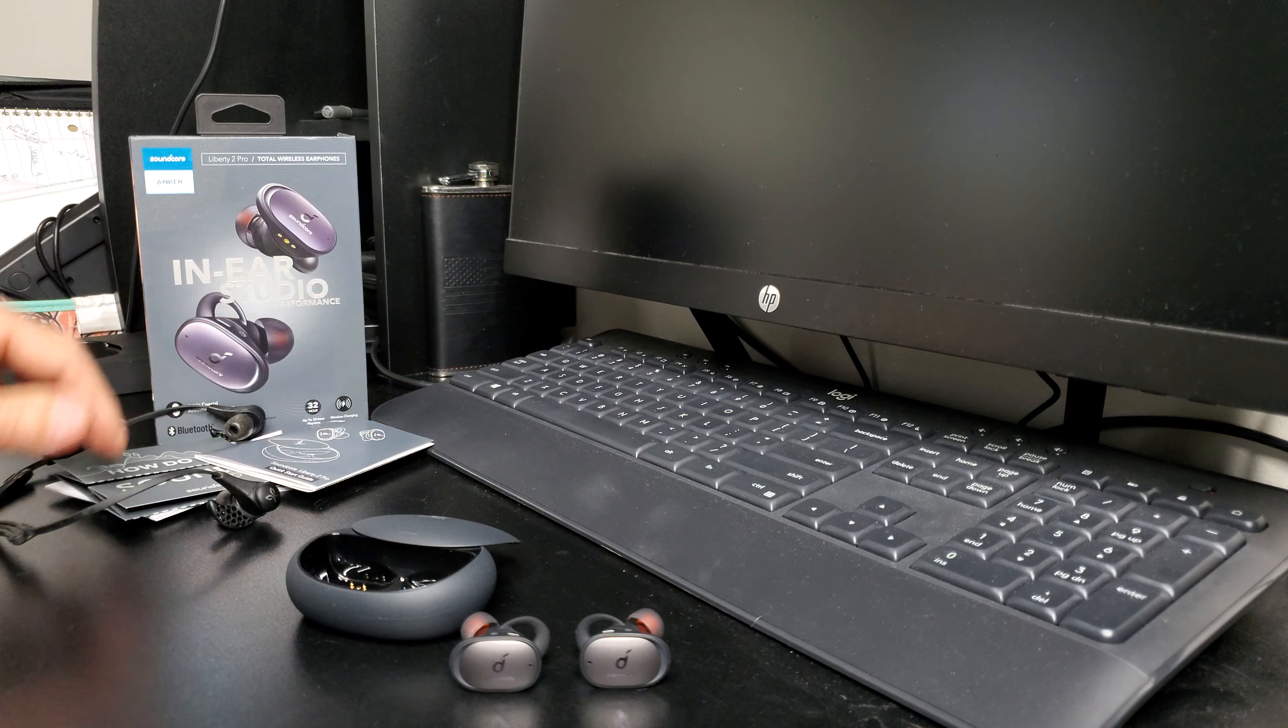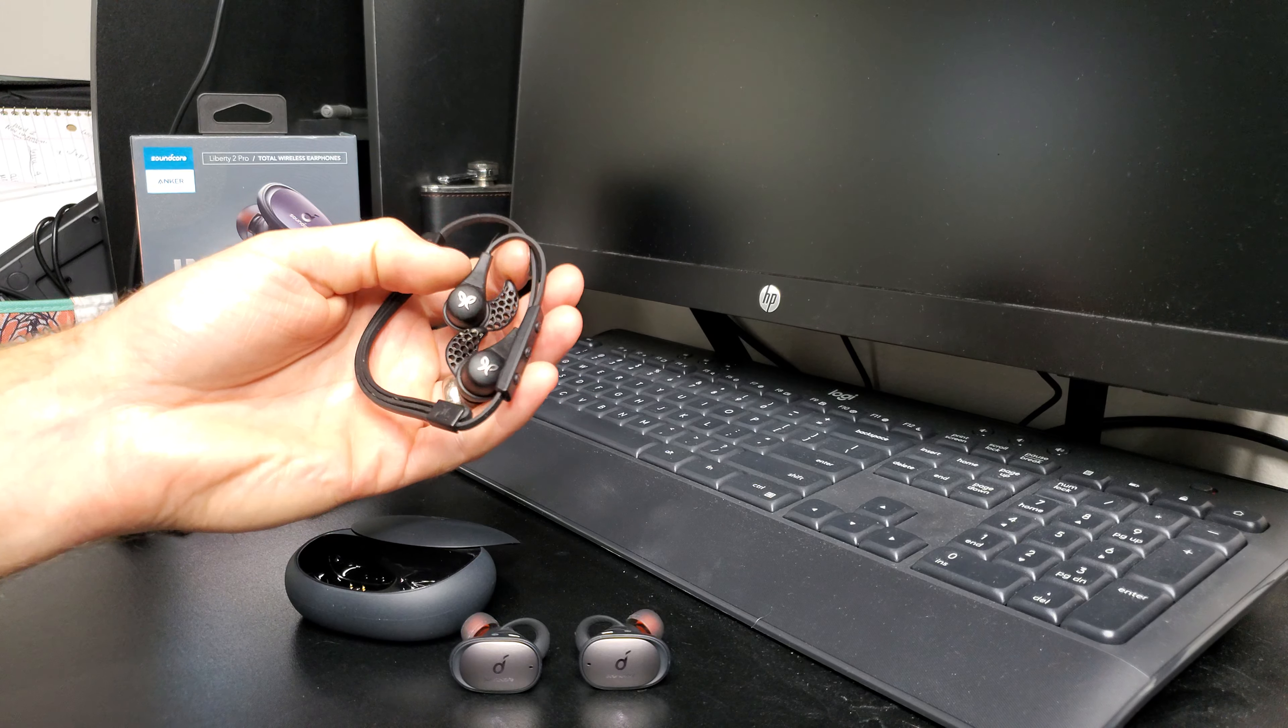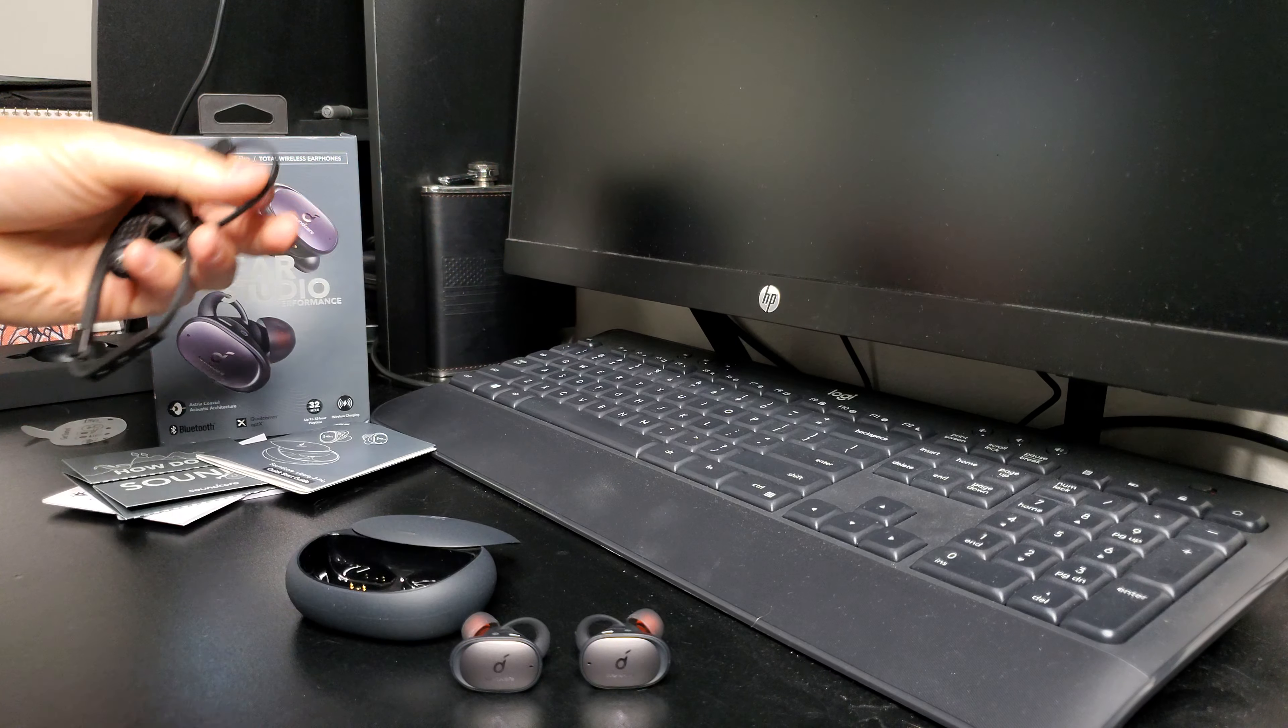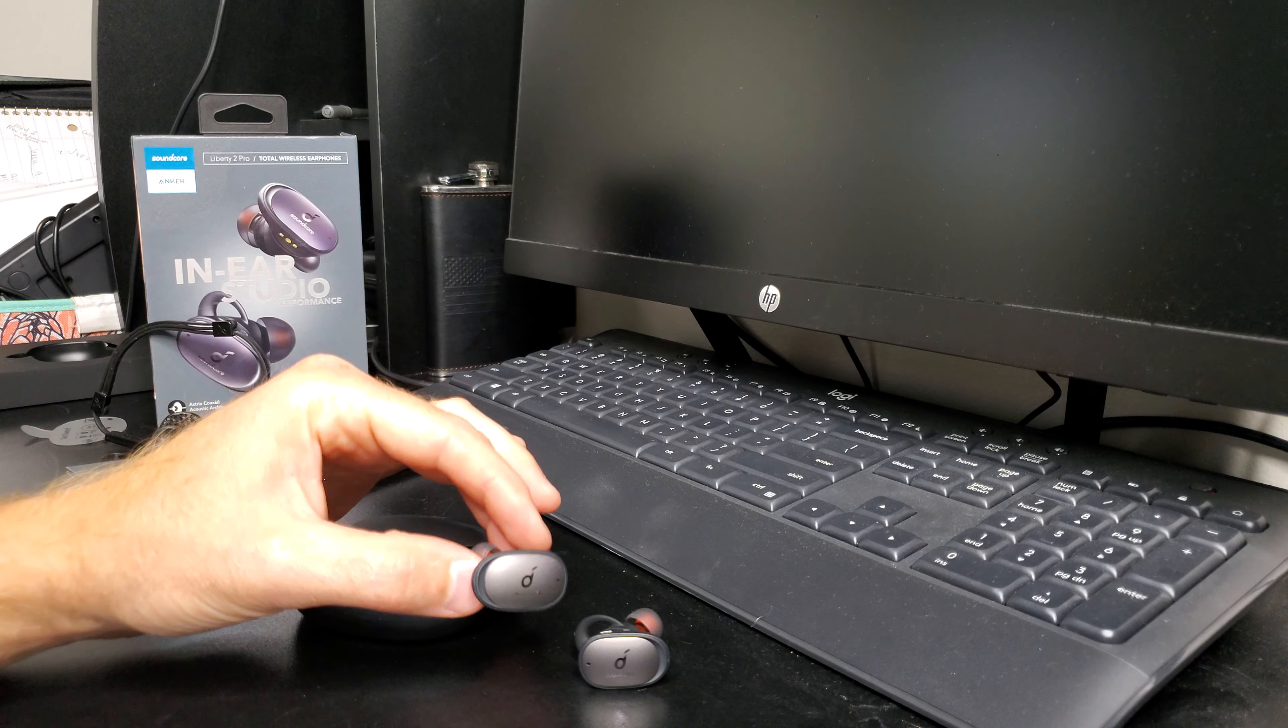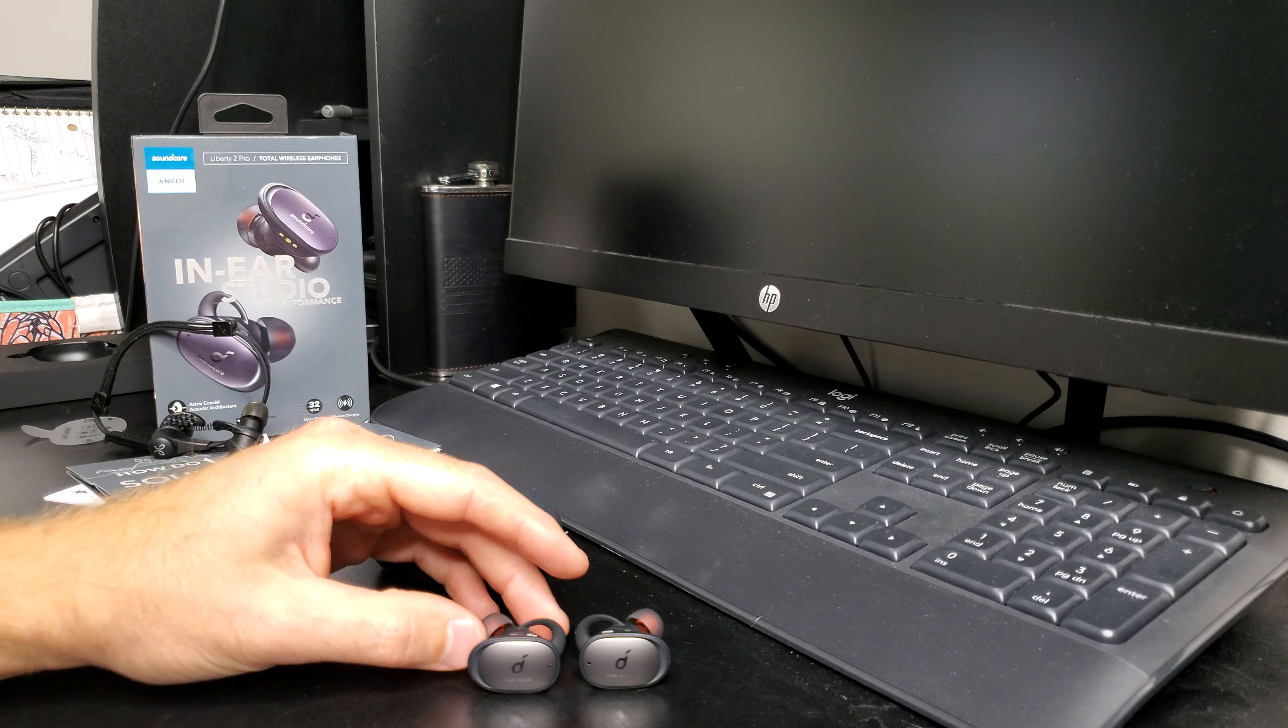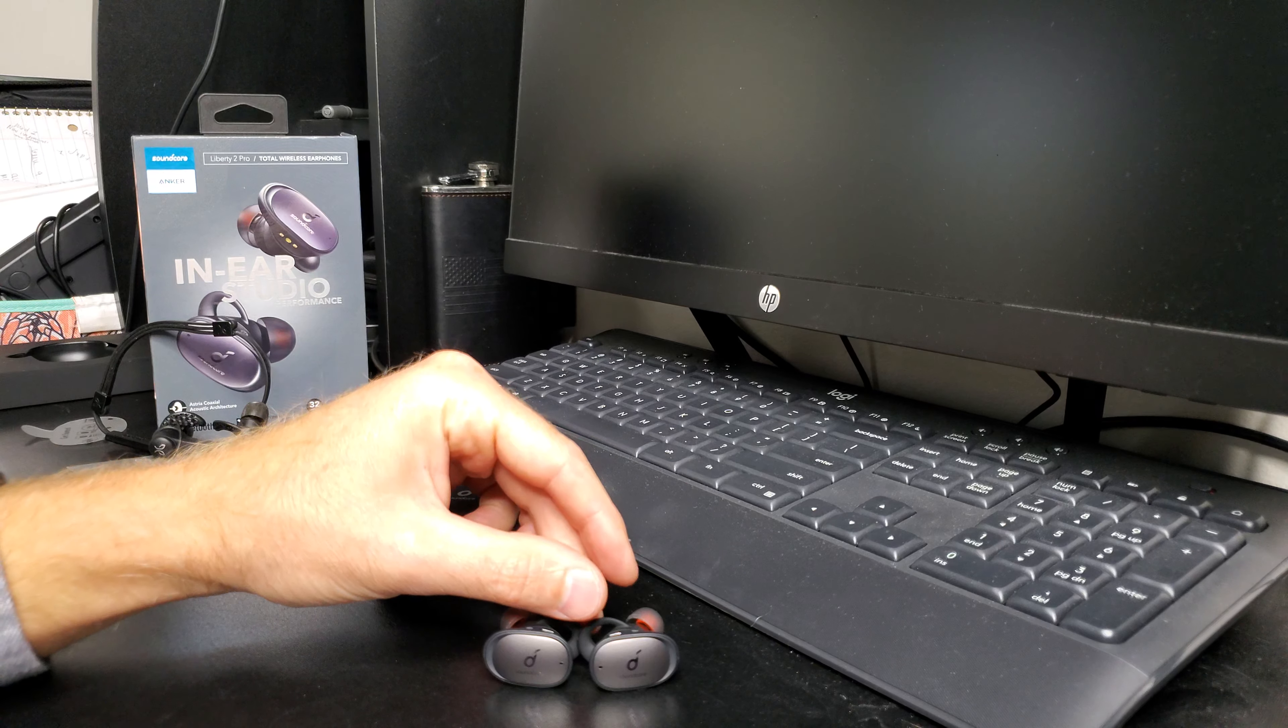That was one thing that I really wanted to upgrade over the Jaybirds because they had really poor range. I don't know if that was just the design or the fact that it was still on Bluetooth 4, but with Bluetooth 5 you get the range, you get better throughput, lower latency, and overall better sound quality I believe with the Qualcomm aptX.